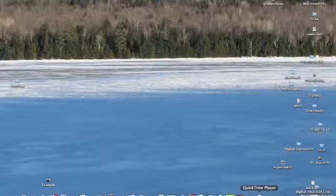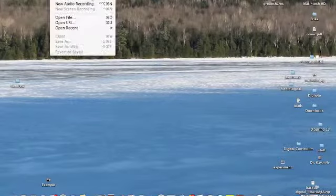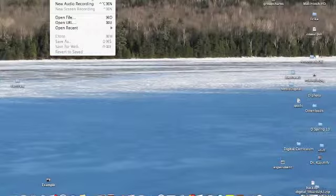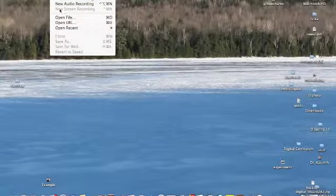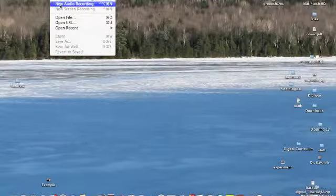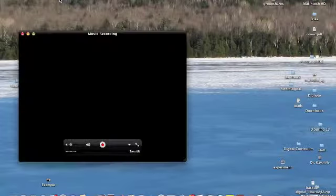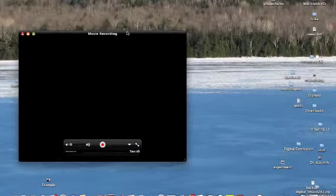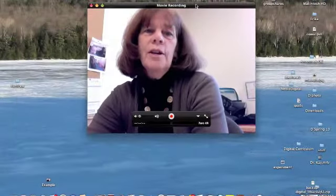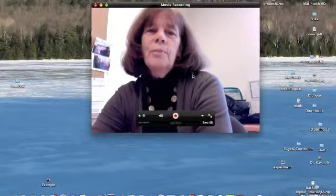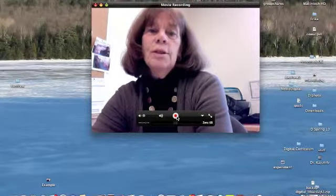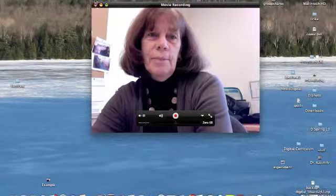You can find it in your applications. In QuickTime Player, you just go to File. You have three options: a screen recording, which I'm doing now, audio, and movie. So you would select Movie, and the movie window would come up, and you would just hit the Record button.